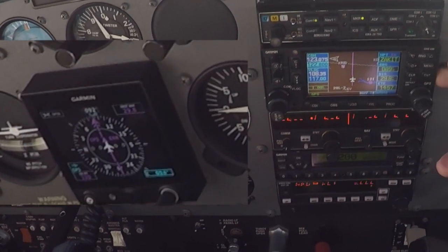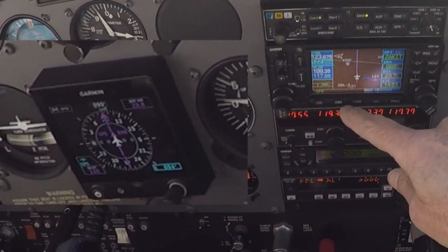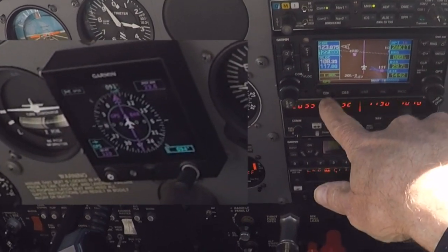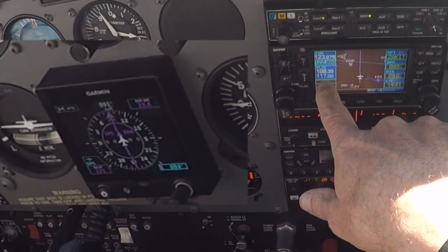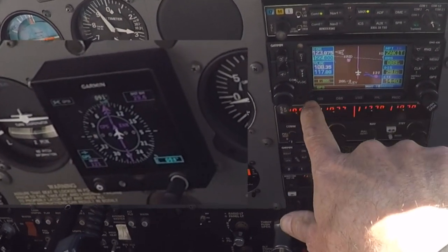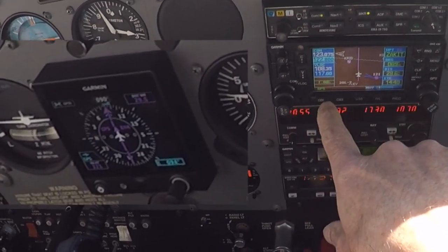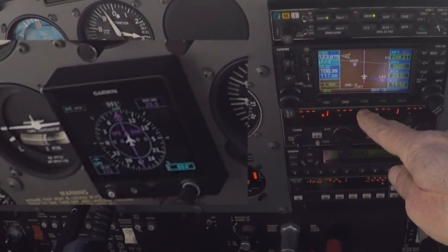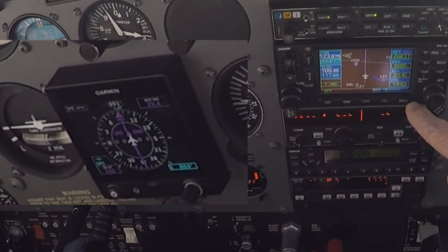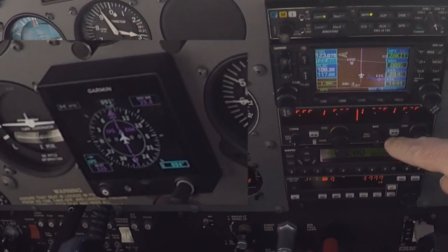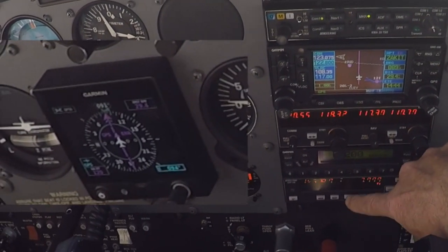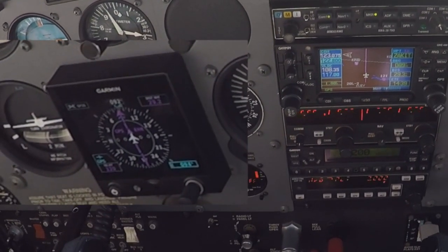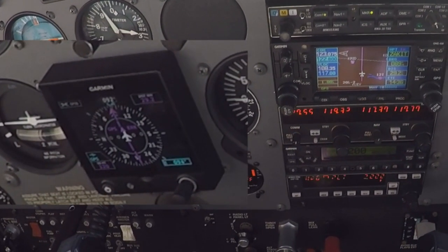So now we're waiting for this thing to go from terminal mode to approach mode, and you'll get the LP plus V which will prompt us with a message: procedure, enter, approach. We still want to be in heading mode at this time.